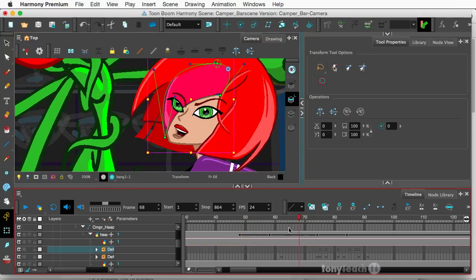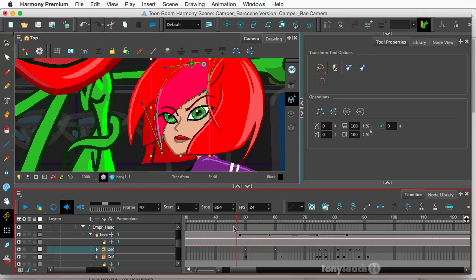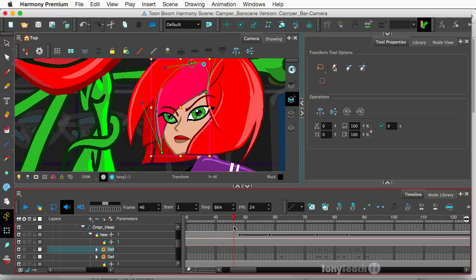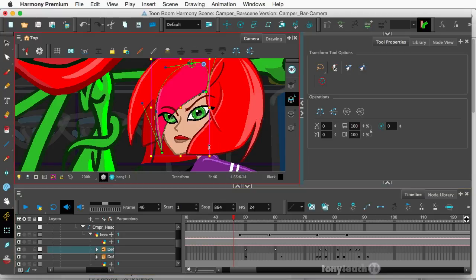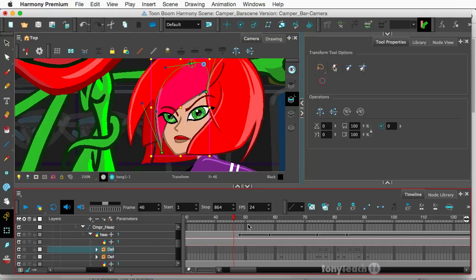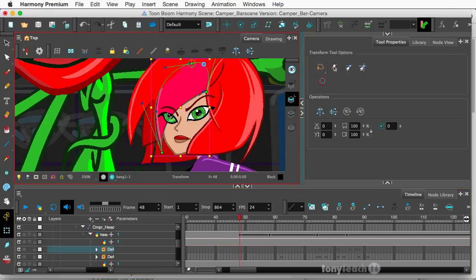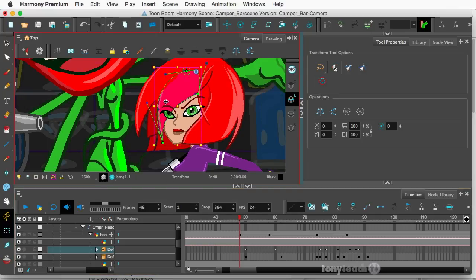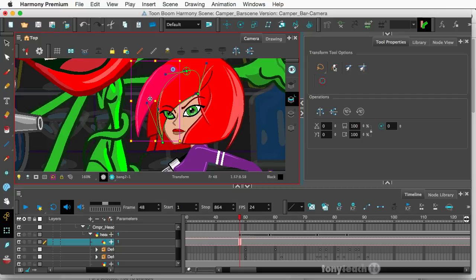When we first made Camper, she was made so she could be rigged totally even with Toon Boom Harmony Essentials. But her hair is kind of stiff. So I'm going back in and we're revisiting this project and re-releasing it, adding a little more life to her hair. So I'm going to show you how we did this.